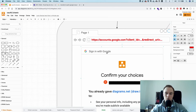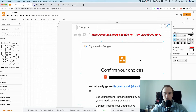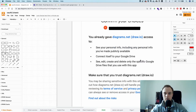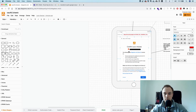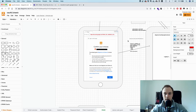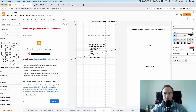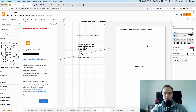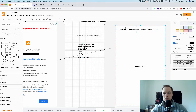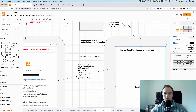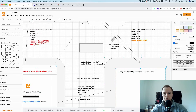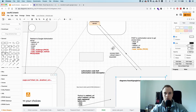Then you log in and confirm you want to give the application access. You get redirected back to the application — via a custom URL scheme — with the state and the authorization code. Now you exchange this code for a token.